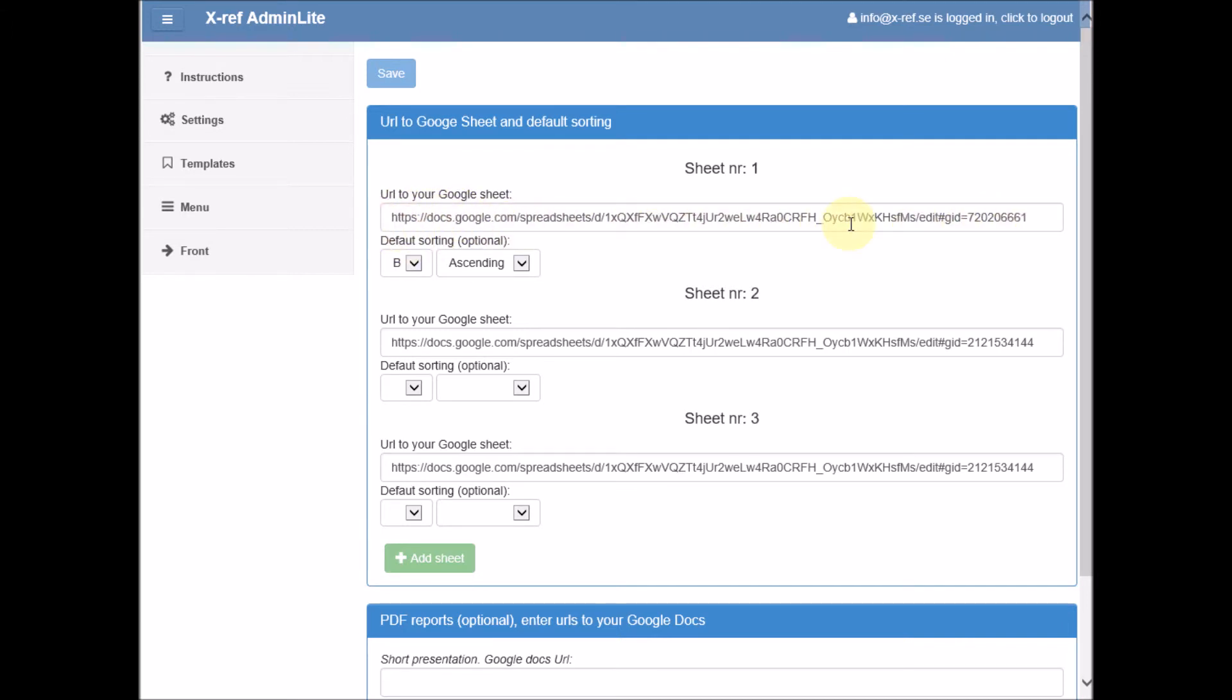Sheet number one, sheet number two, and sheet number three. Then we need to reference these sheet numbers when we build our search forms.